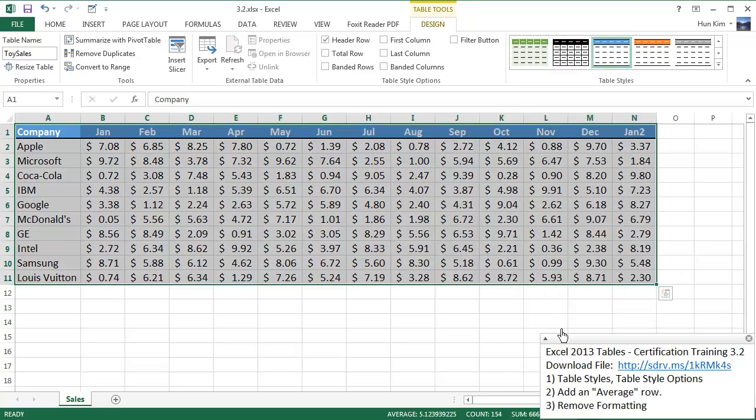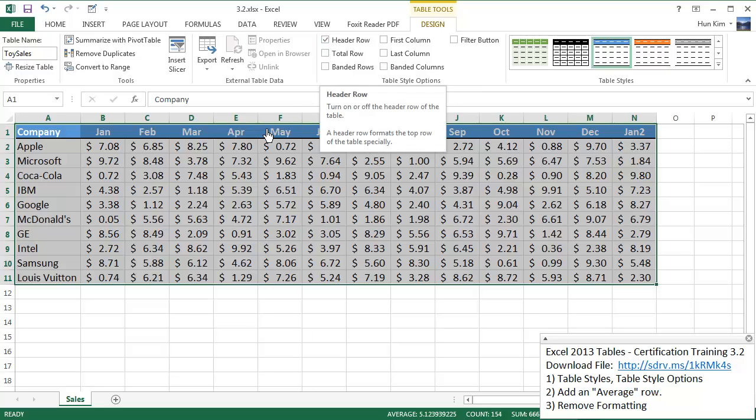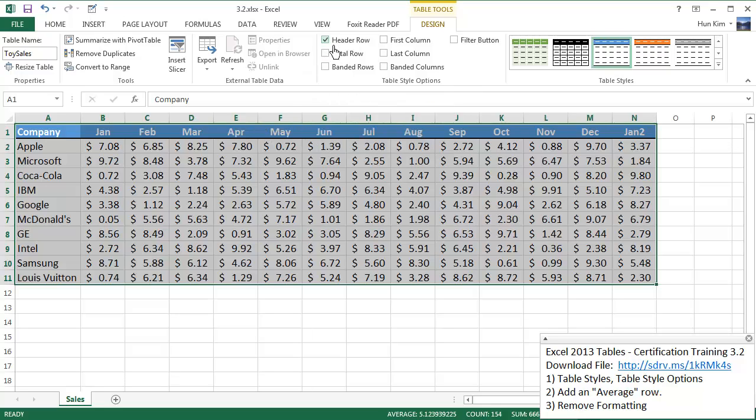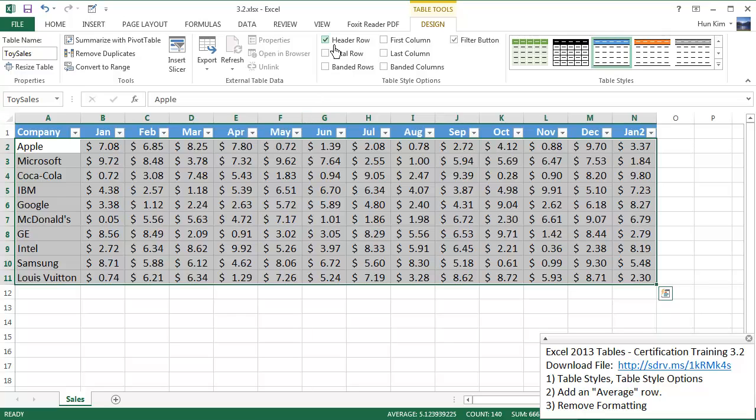Now let's play with these table style options. Within the design tab you will see these table style options. The header row refers to the top row with all the different categories. In this case it's months.